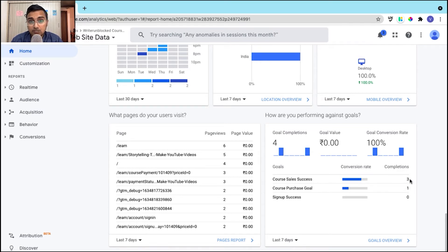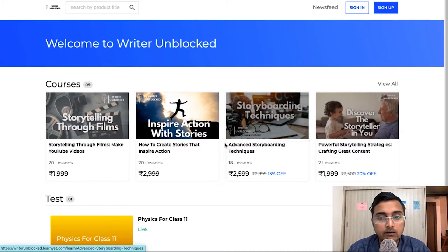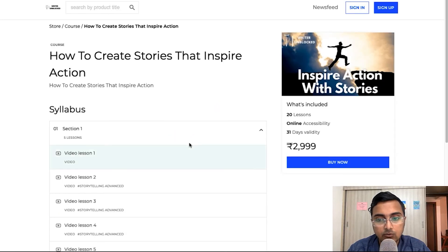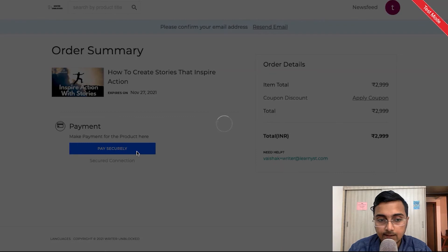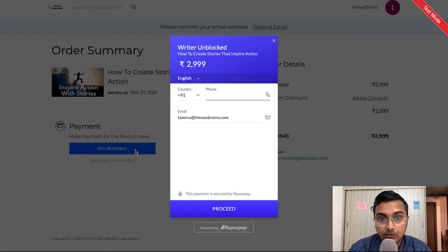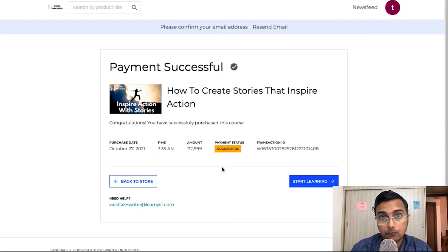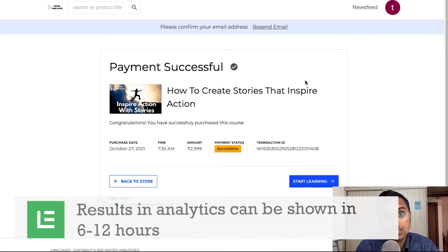Now to see if this goal is working, let's sign into your academy as a student and purchase a course. Here I am in the academy and I will be purchasing the course as a student. I'll click on the pay securely button. Now as a student, I have reached the thank you page.